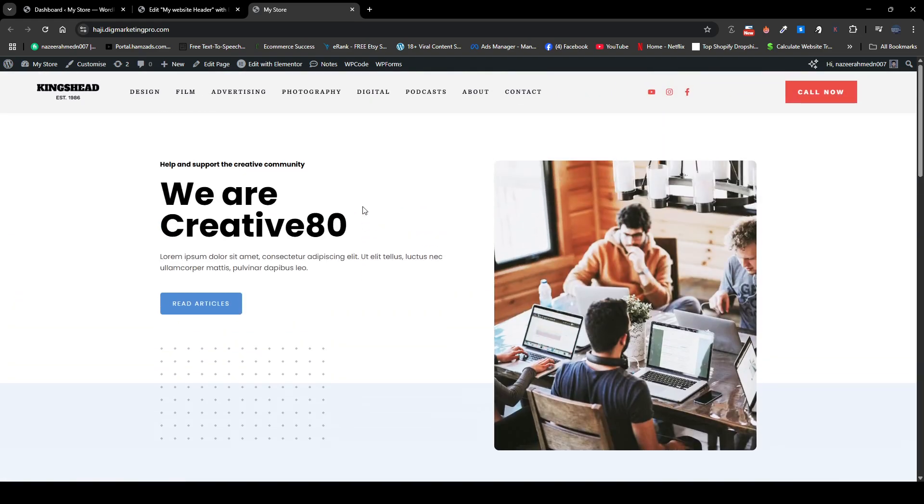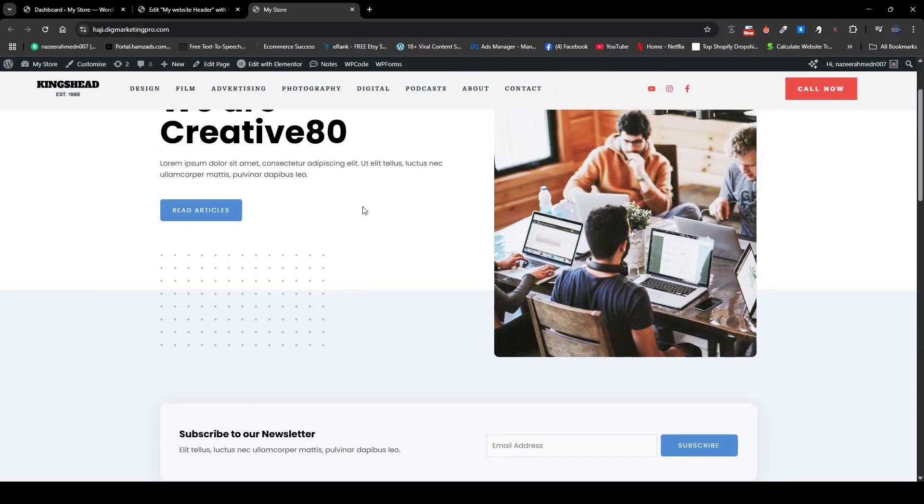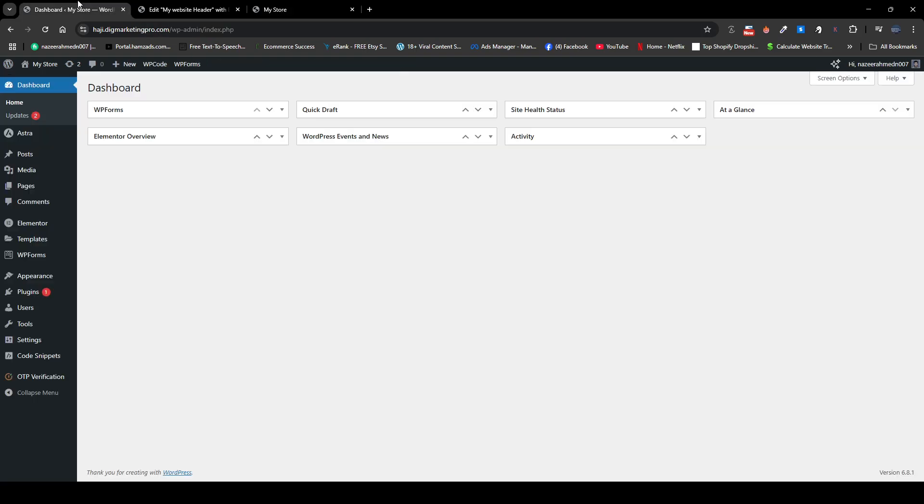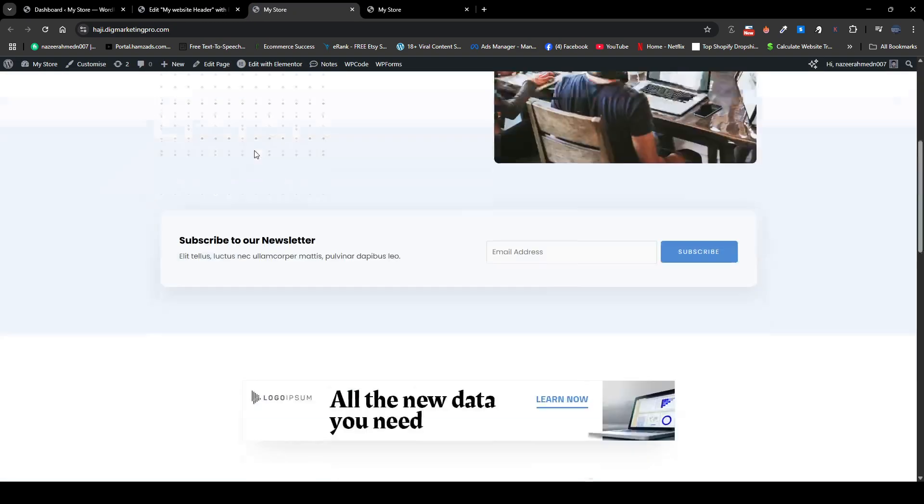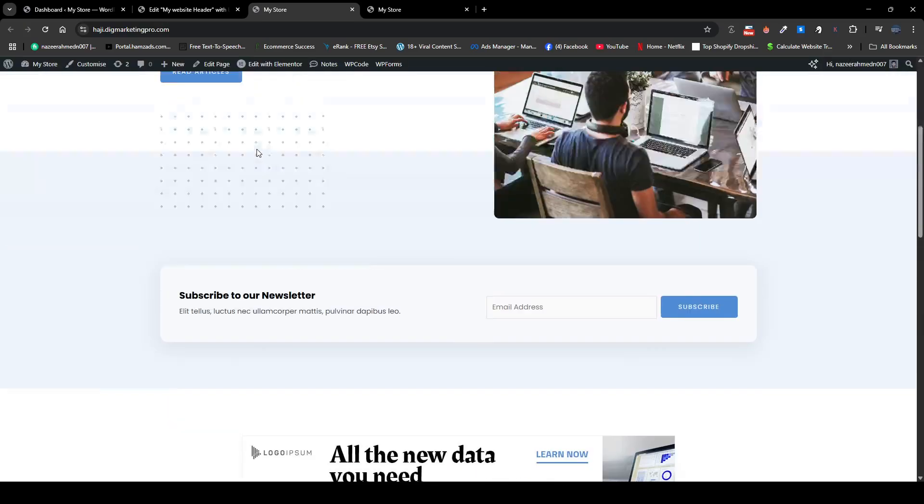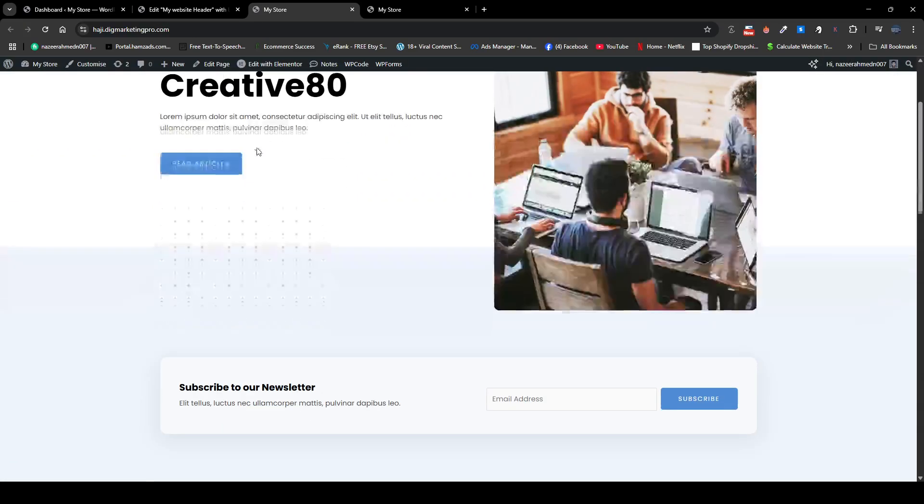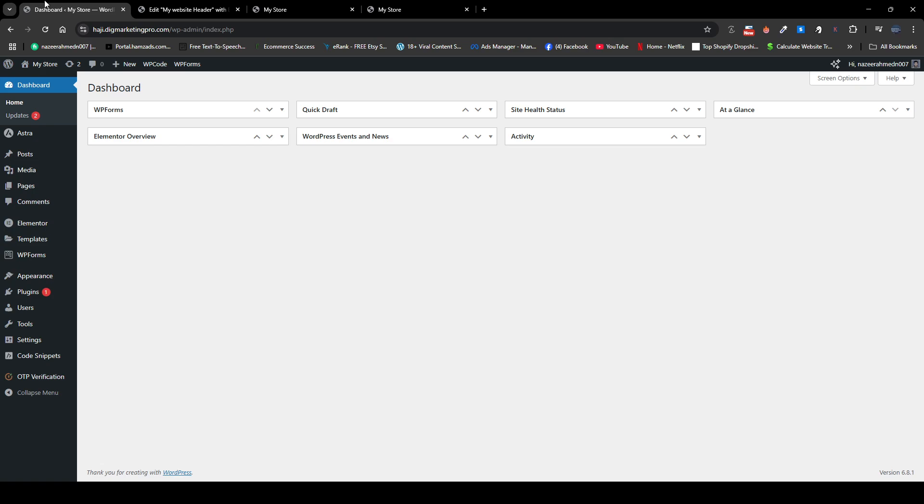Now let me just visit my website here. Let me show you the site. Here you can see nothing is happening, it's a simple header. So you just need to go to your dashboard.